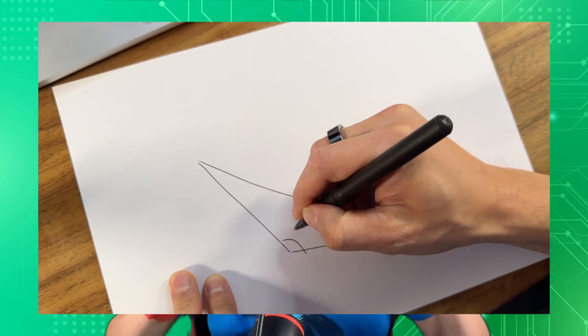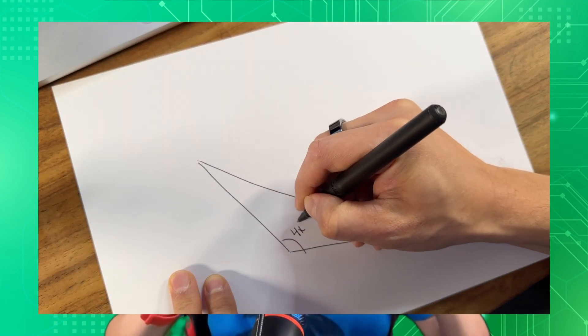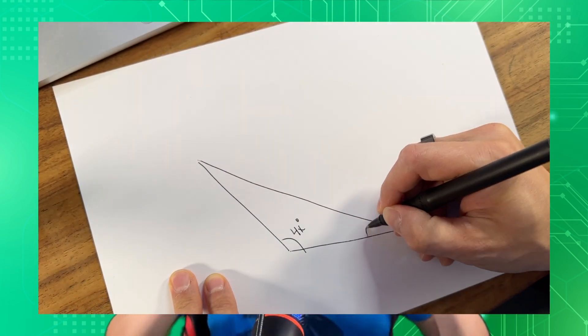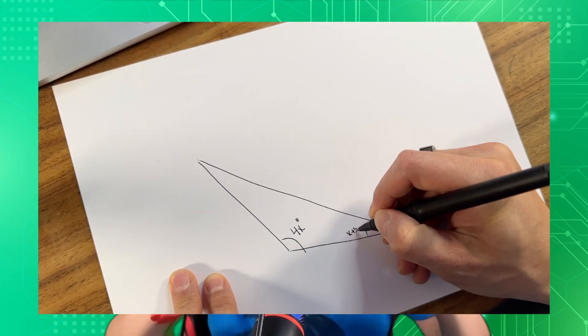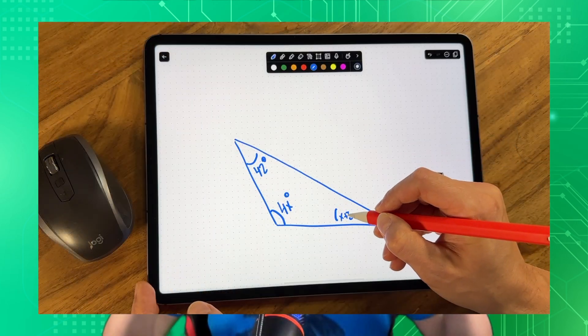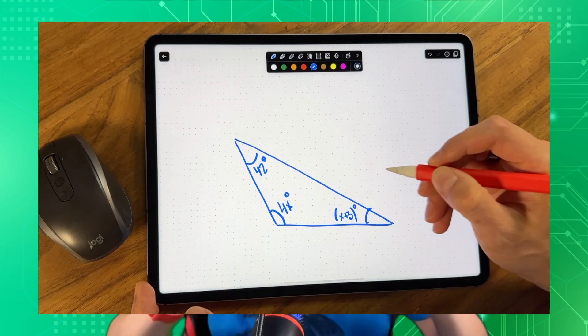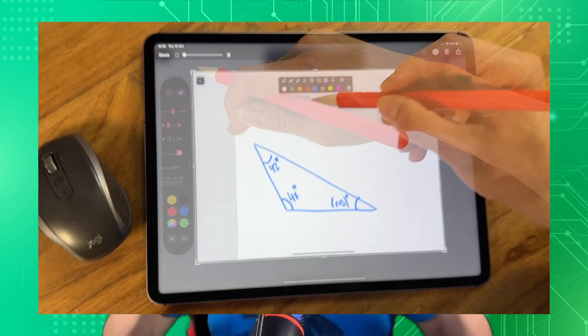You can either hand draw your geometric challenge on paper and take a photo, or use a tablet to sketch directly within apps like Notability.